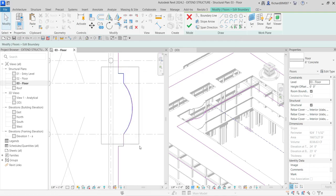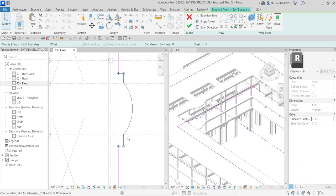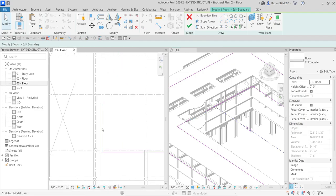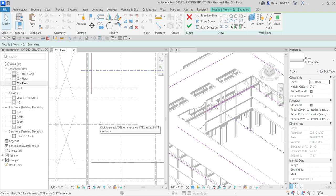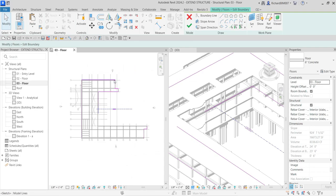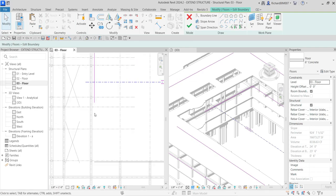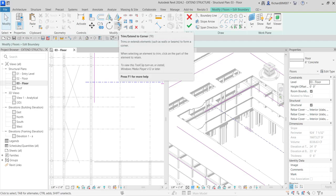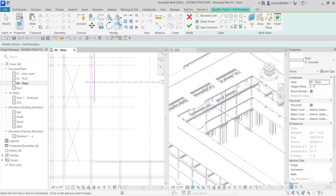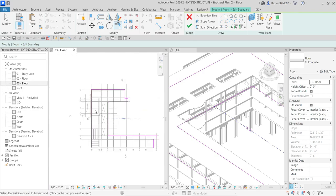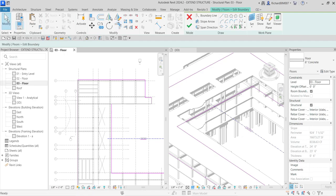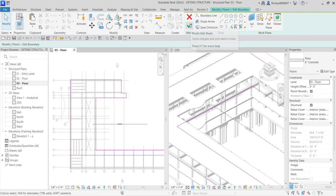I'm going to use a window selection to delete these lines, then select and delete this line as well. For the profile, make sure it's closed with no intersections and no overlapping. To close it I'll use Trim/Extend to Corner — click that, click this line, then click the other line to connect them. It's now closed. Then select Modify.